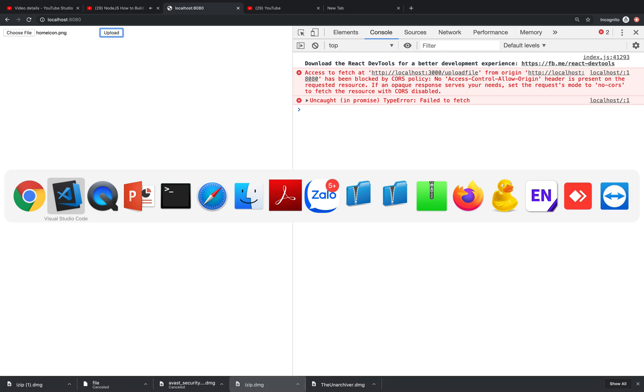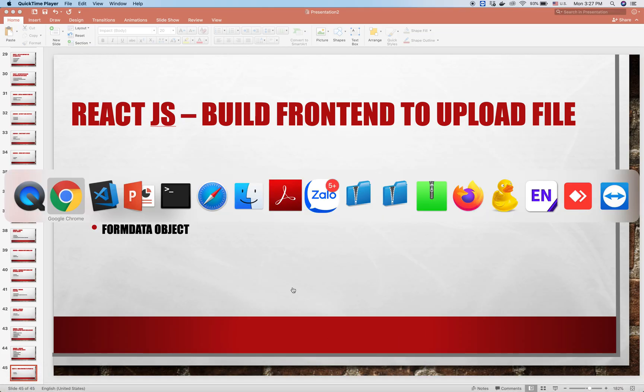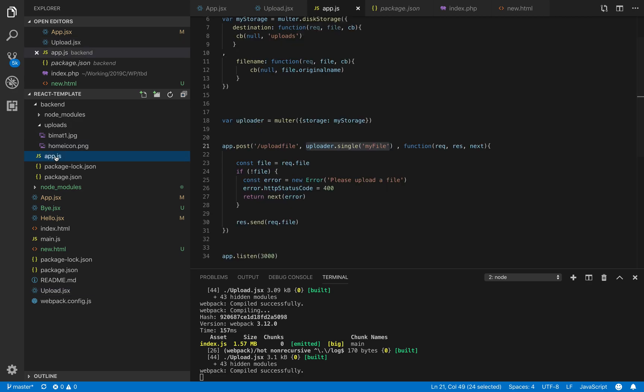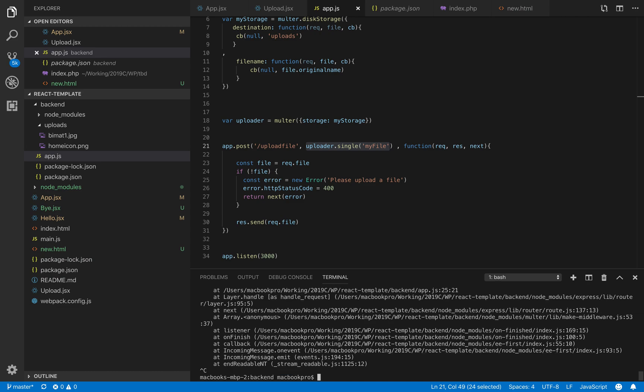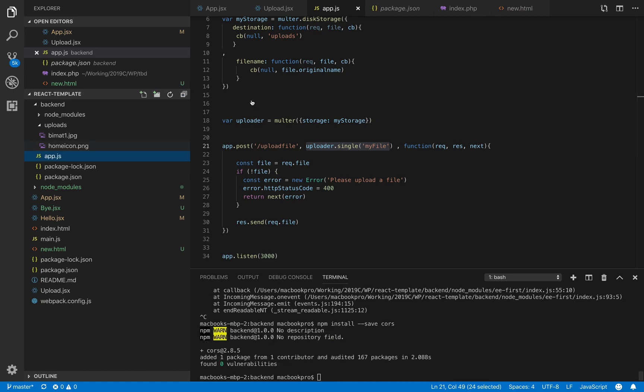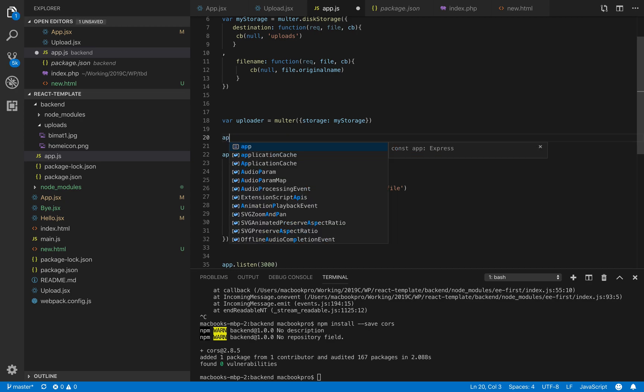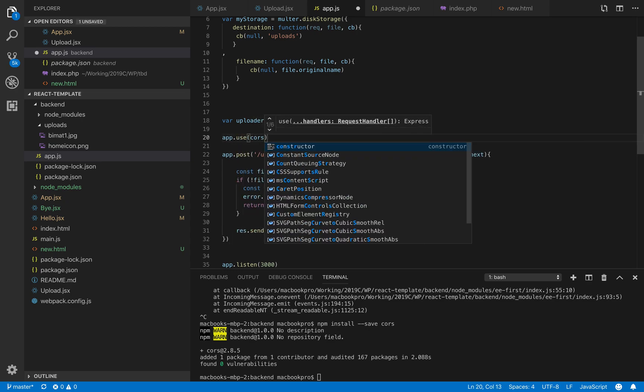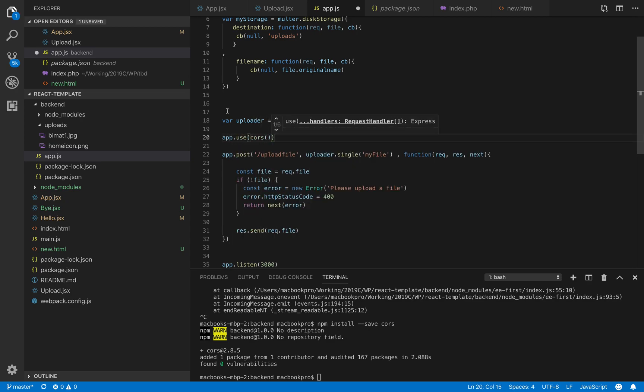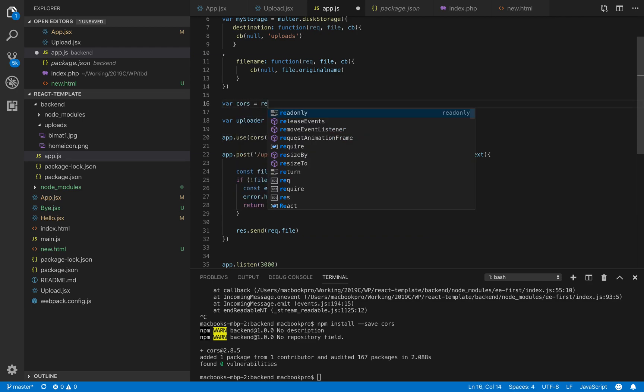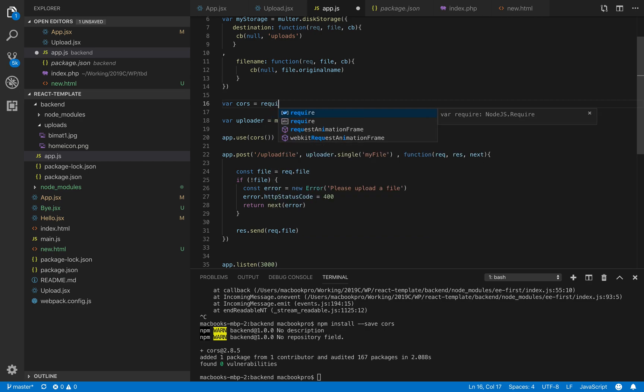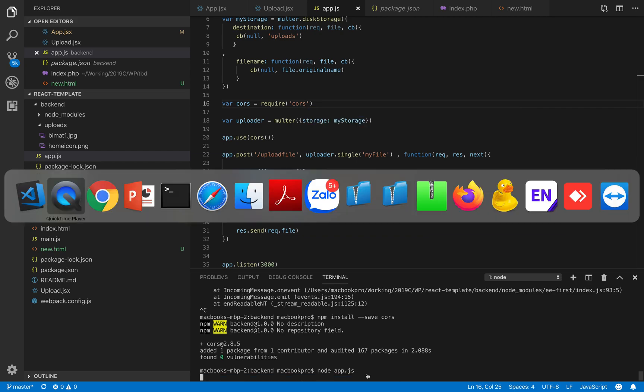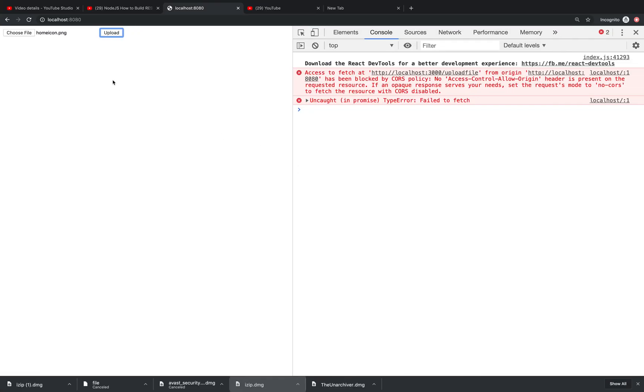We can go back to Visual Studio Code and include a special library to fix that problem. We run npm install --save cors. Once we install that, before we use app, we just say app.use(cors). Before that we have to include cors, so we require cors. We restart our Node app and then try to upload again.